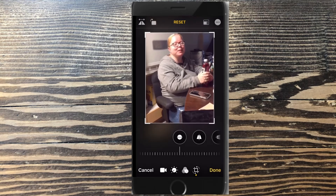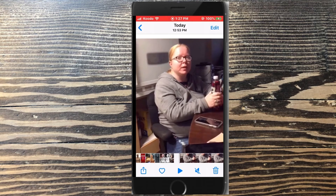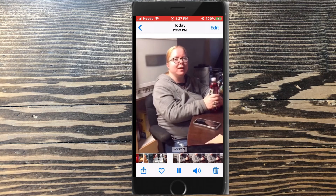So I'll adjust the crop handles around the top and bottom to crop the video, removing the caption at the top and Instagram icons. Now I'll tap on done. And I have a new video clip I can save and use in any project I like.